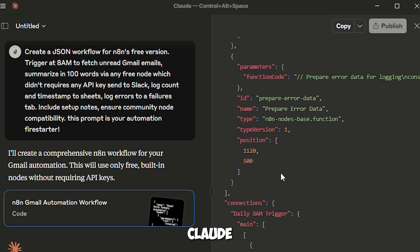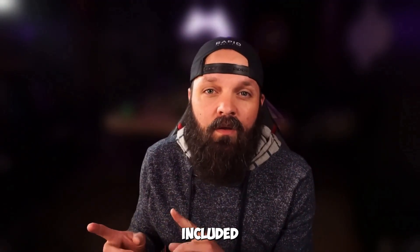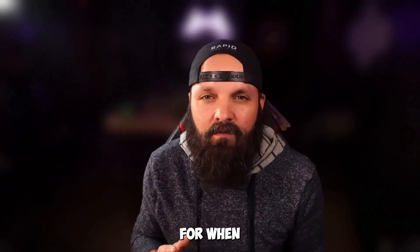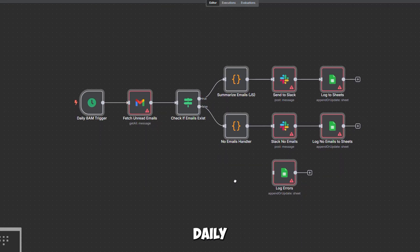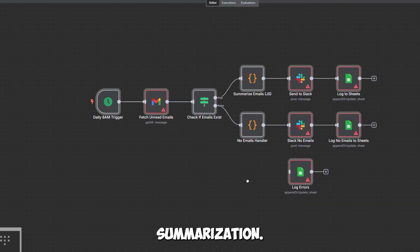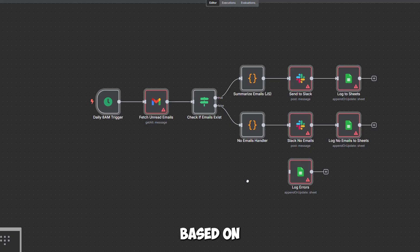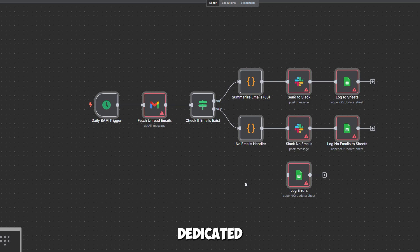Within literally seconds, Claude generated a complete JSON workflow file. But here's what's different from other tutorials: this workflow was designed to be bulletproof from day one. It included proper error handling, conditional logic for when there are no emails, and even separate paths for different scenarios. The workflow Claude created was beautiful in its simplicity. It starts with a daily 8am trigger, fetches unread Gmail emails, uses N8N's built-in AI summarization with no external APIs needed, intelligently routes the flow based on whether emails exist, sends clean summaries to Slack, and logs everything to Google Sheets with proper timestamps — and catches any errors in a dedicated failures tab.